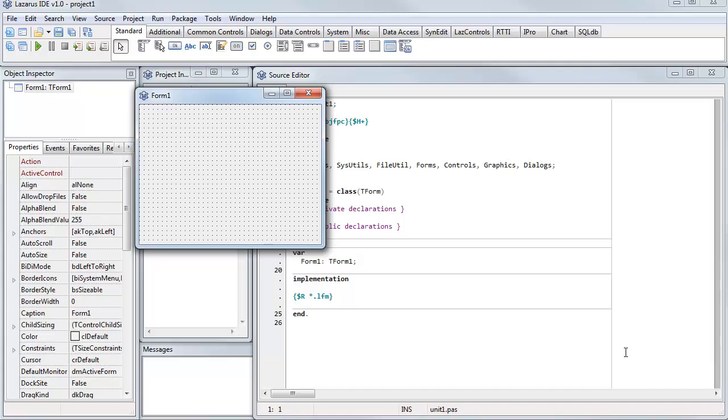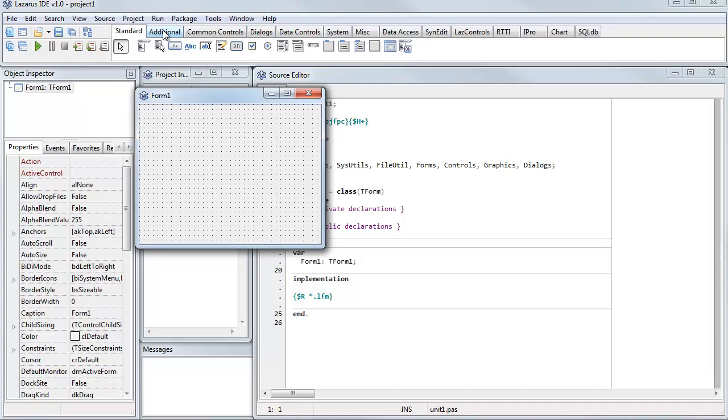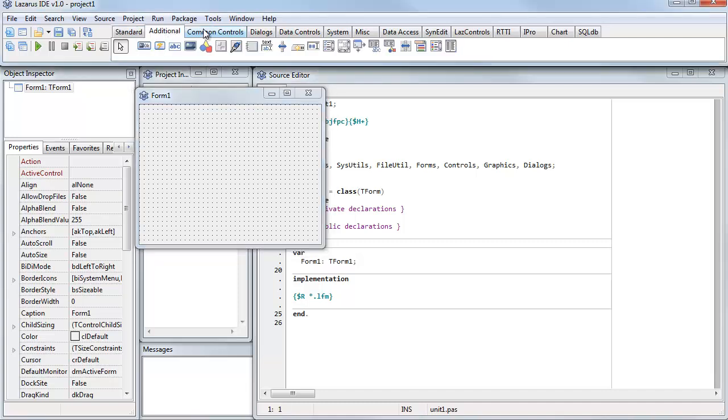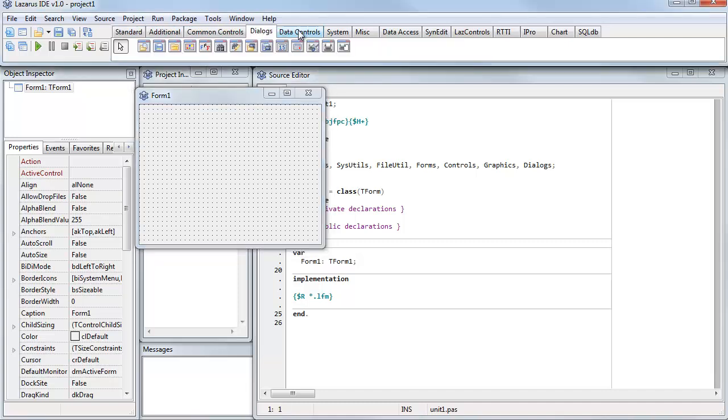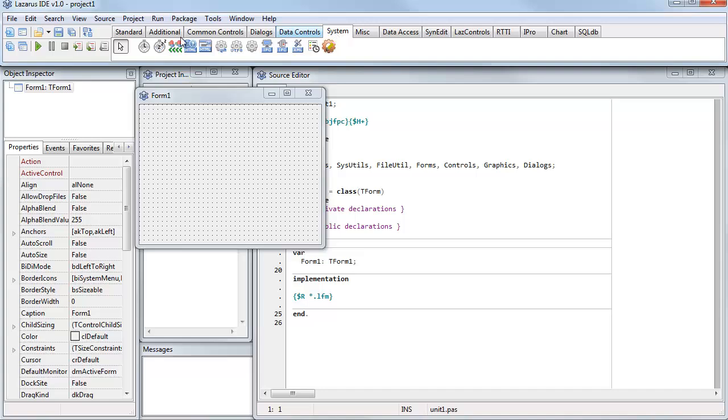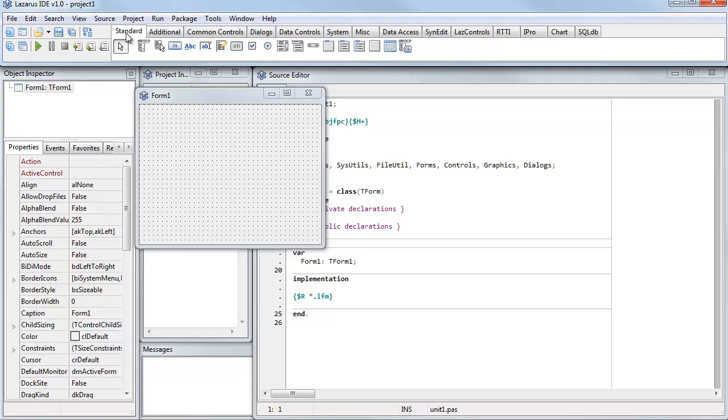I'm going to start in the form. The form is where I design the user interface. The user interface items are across the top here in these various tabbed sets of components. So I'm just going to stick with the standard tab.